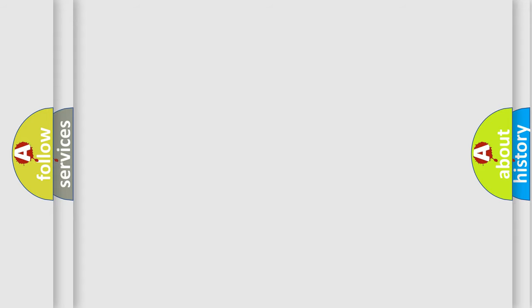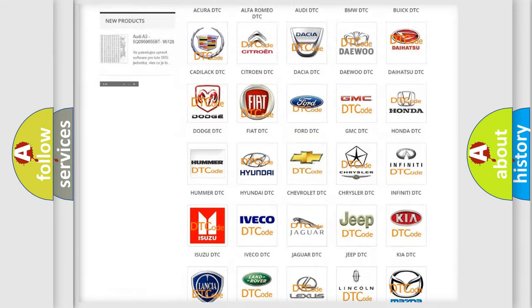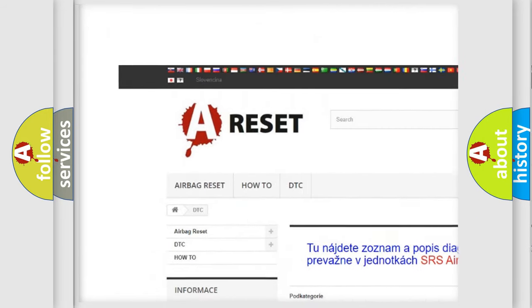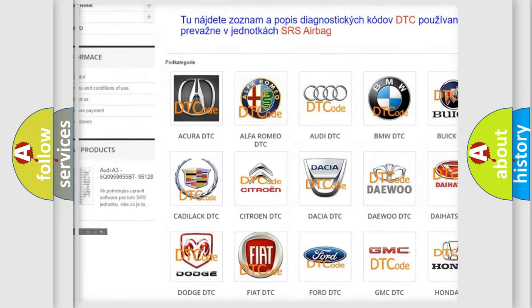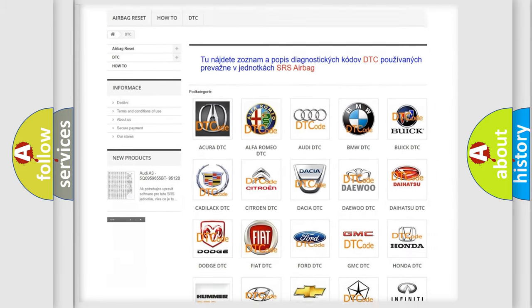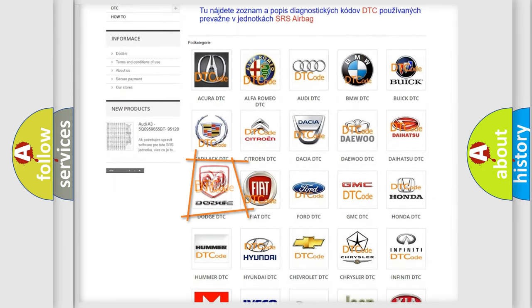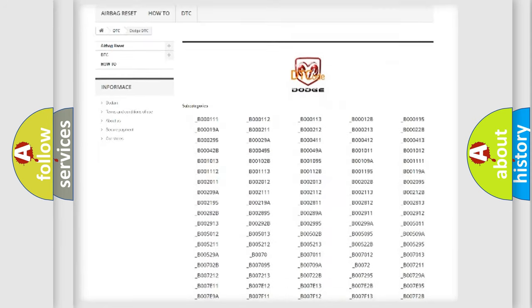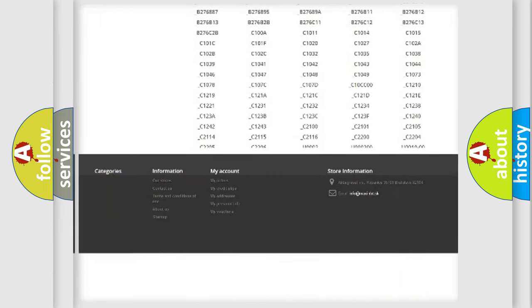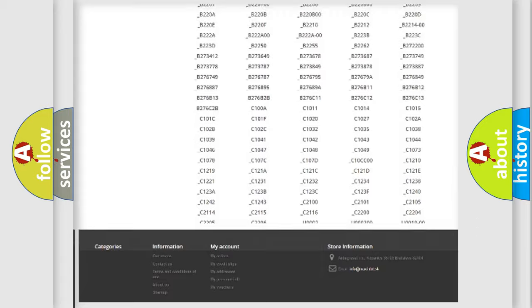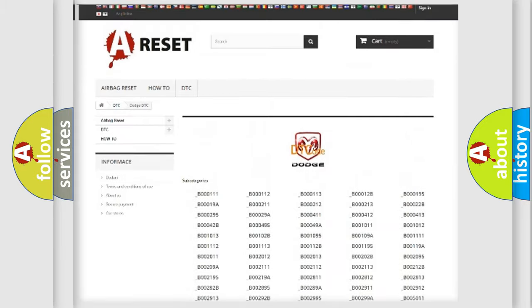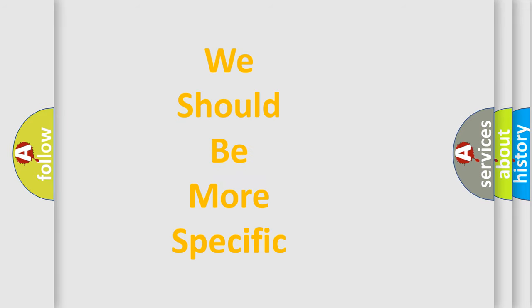Our website airbagreset.sk produces useful videos for you. You do not have to go through the OBD-2 protocol anymore to know how to troubleshoot any car breakdown. You will find all the diagnostic codes that can be diagnosed in Dodge vehicles, also many other useful things. The following demonstration will help you look into the world of software for car control units.